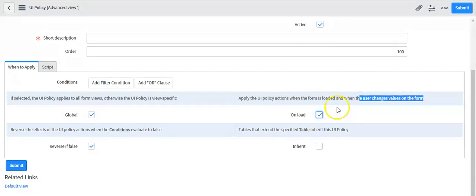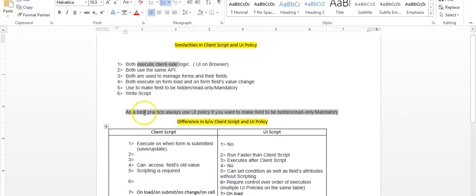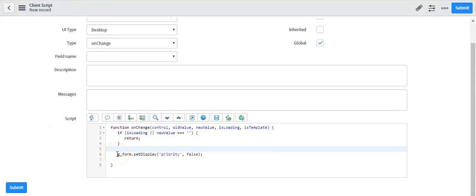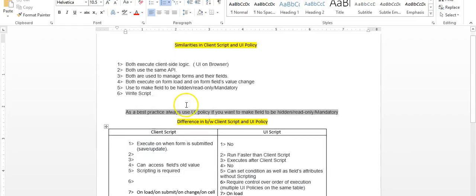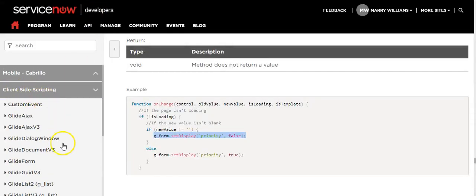If you select this option, the UI policy will run when the form is loaded and when the user changes a value on the form. If you do not select this option, the UI policy will run only when the user changes a value on the form. On a client script, you have to write code to make a field mandatory, hidden, or read-only using client-side scripting APIs.